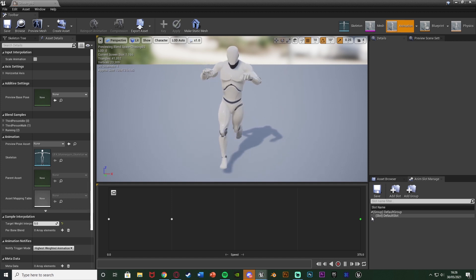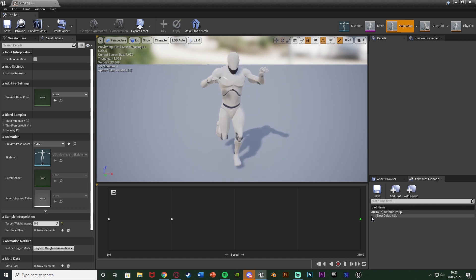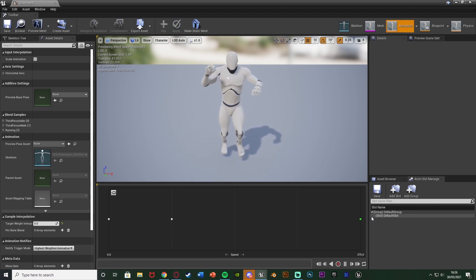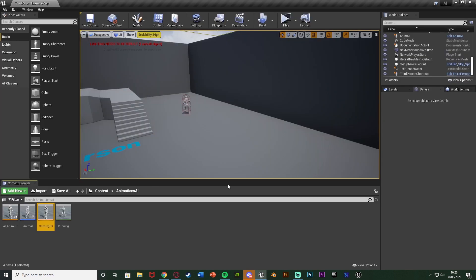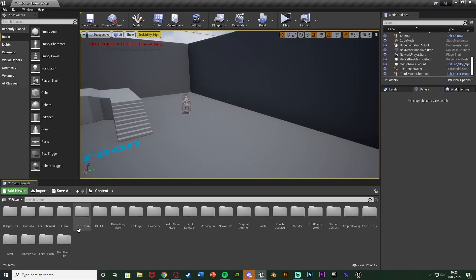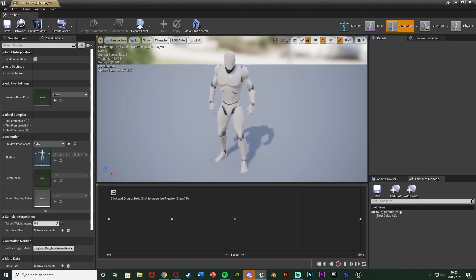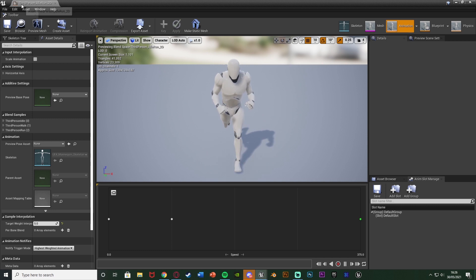So have the two different animations you want to blend between, have them as separate animations or blend spaces or whatever you want them to be. So again I have two separate blend spaces so I have this one and then I also have this one here. So the run is like that.